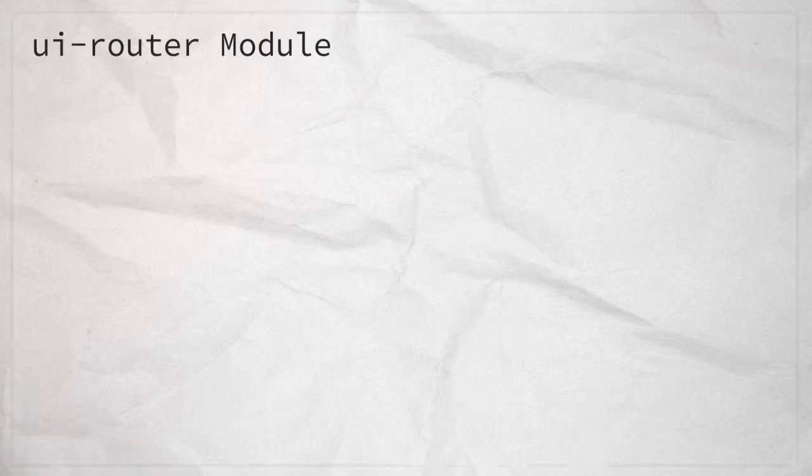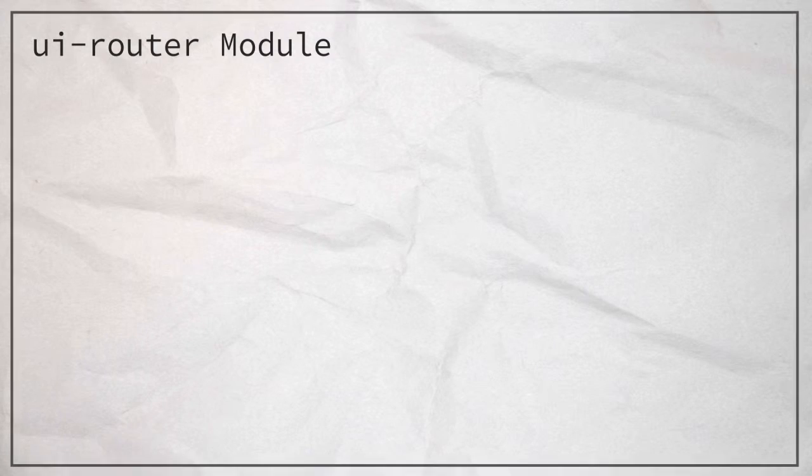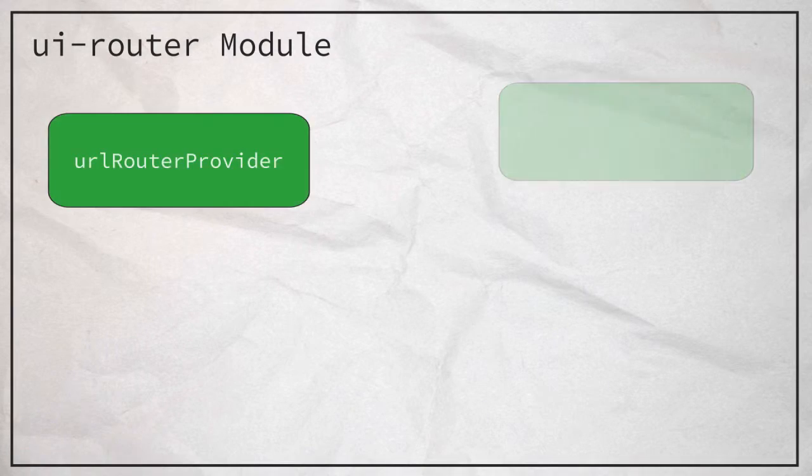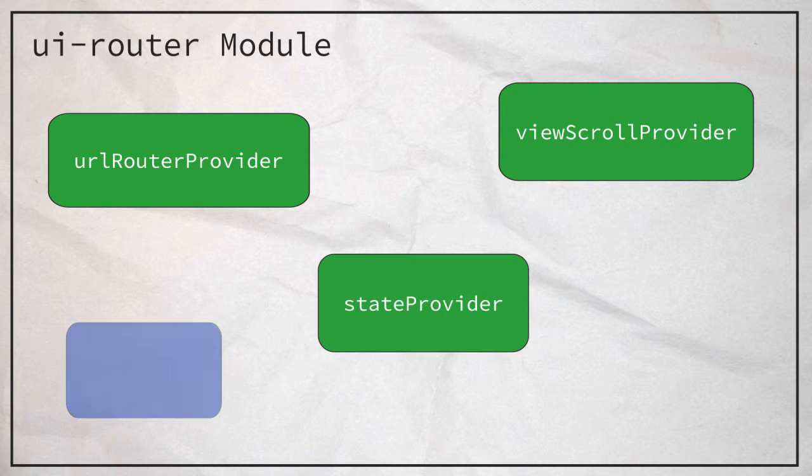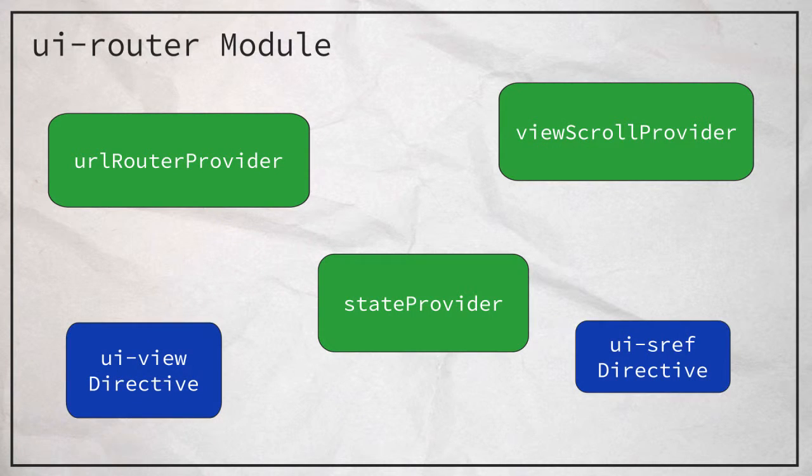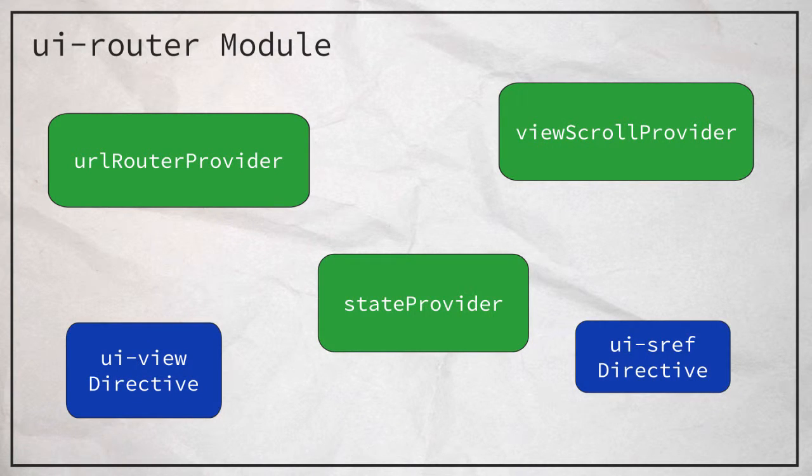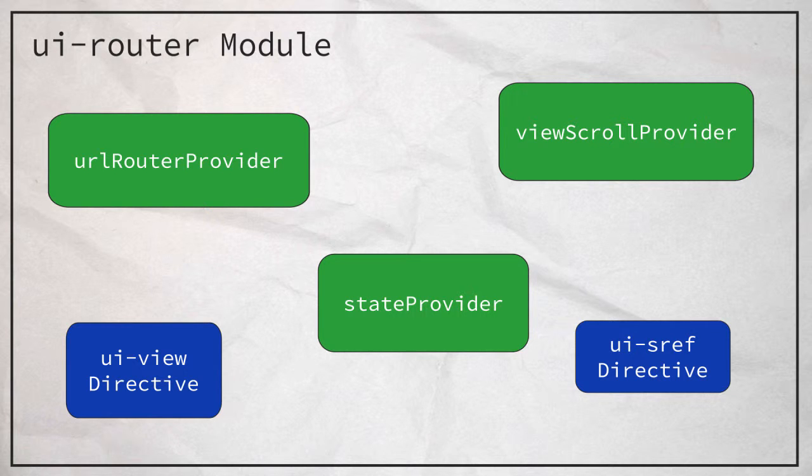Everything that we've been building up to this point has all been inside our Udacimils module. We created the module and then attached controllers and services to it. UIRouter is a module itself and contains its own inner components. Back when we created our module, we passed an empty array of dependencies. Now we have to add UIRouter to that list so we can use it.